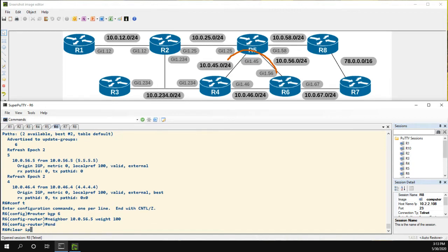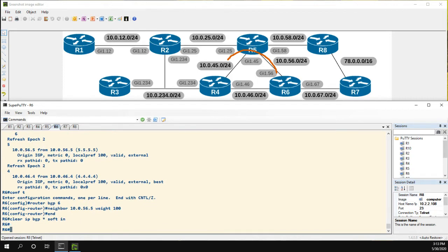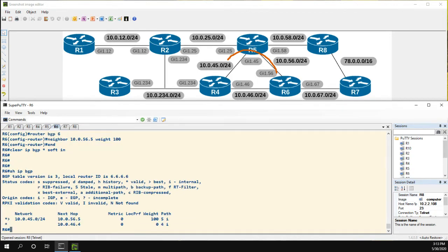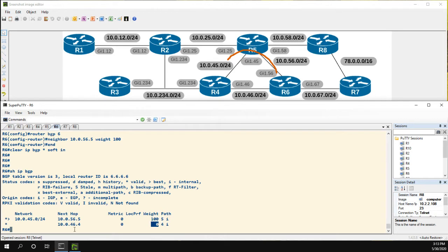Now, if we clear IP BGP soft in, then do a show IP BGP, we could see that we now are preferring the path through 5, and that's because it has a weight of 100, where the path through 4 has a weight of 0. Pretty easy.